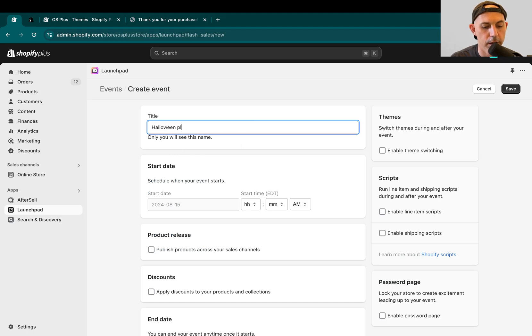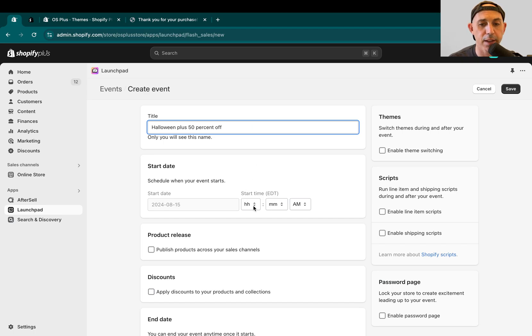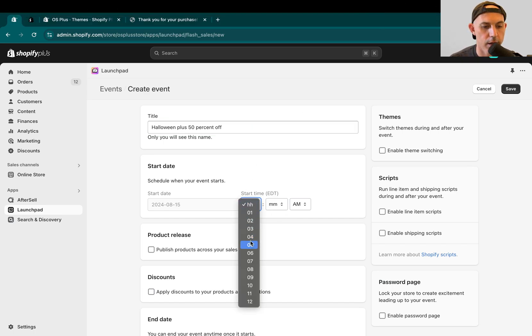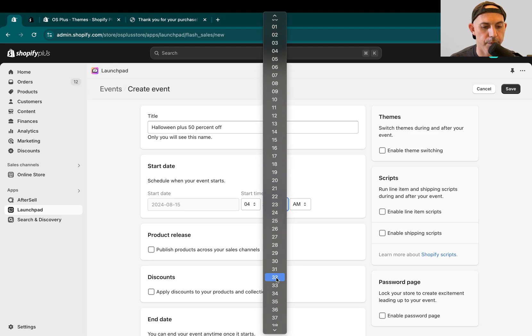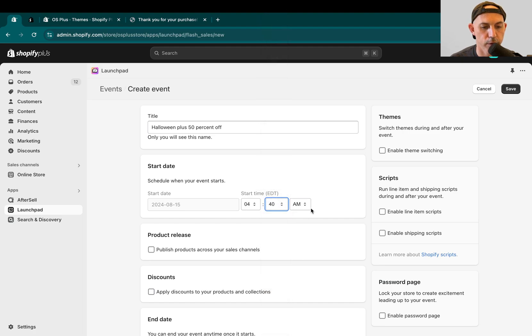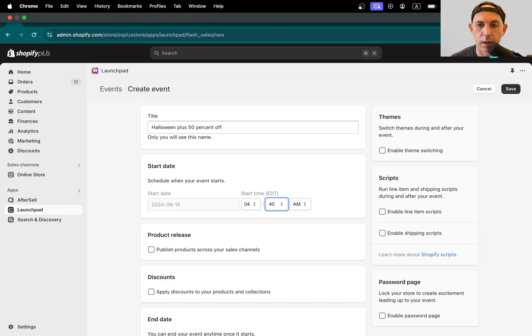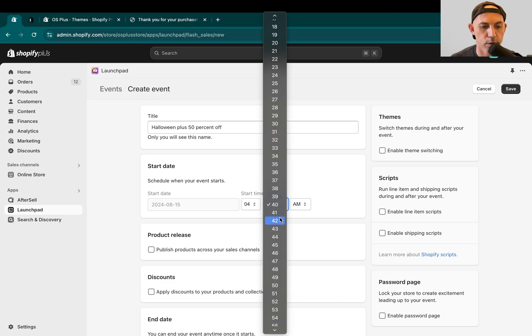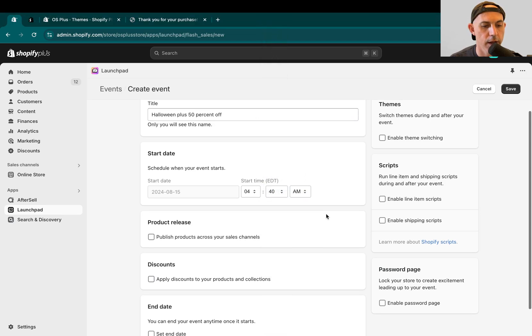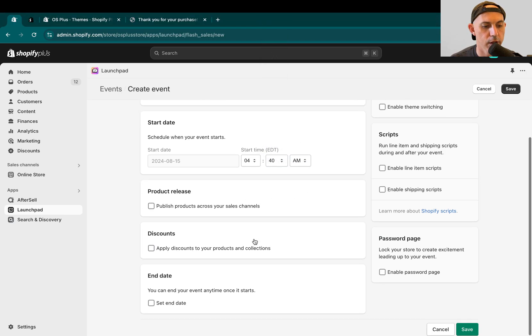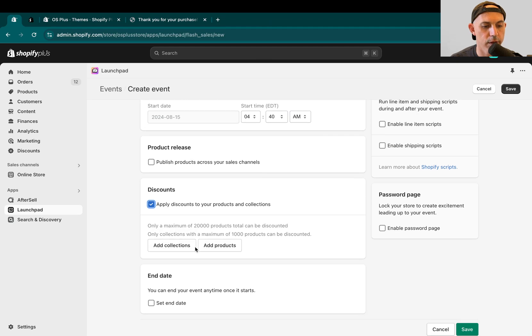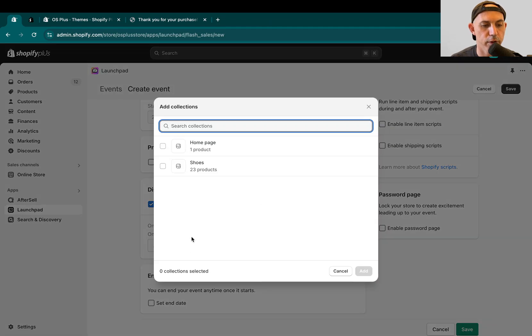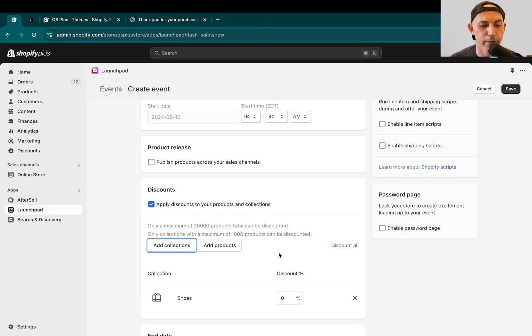I'm going to click here and create an event, and I'm going to call it Halloween, Halloween plus 50% off. And I'm going to set up the time. The time right now is 4:30, 4:40. Let's do 4:30 and 4:40. And I'm going to actually go ahead here, create a discount, for example, for my collection shoes, and I'm going to give 50% off.